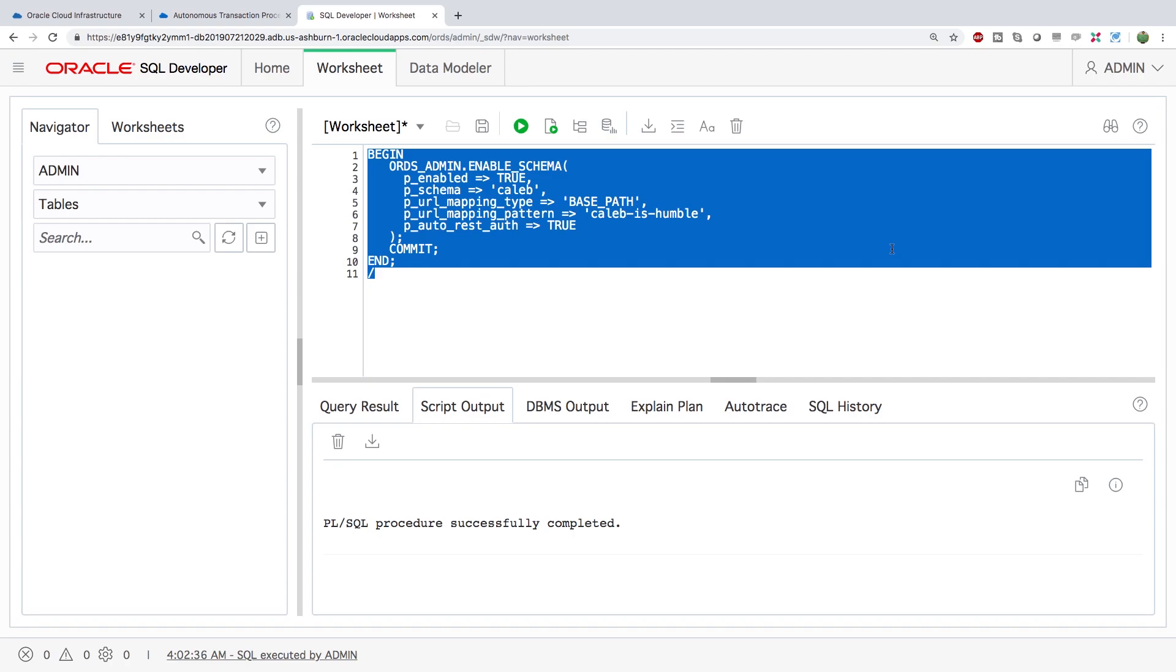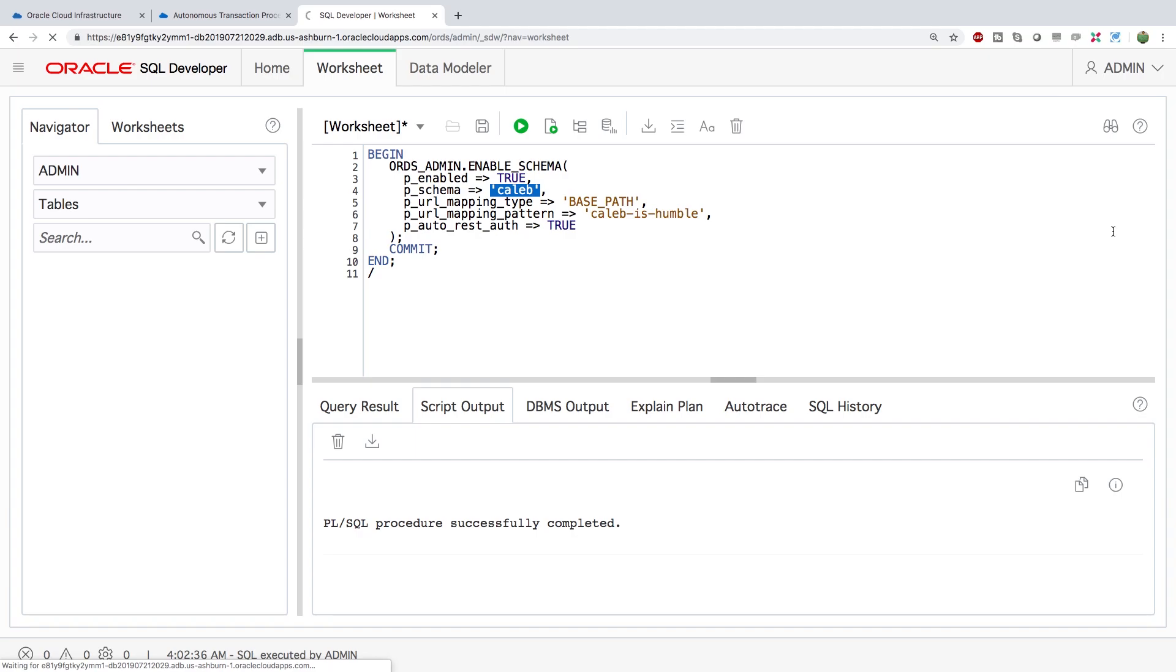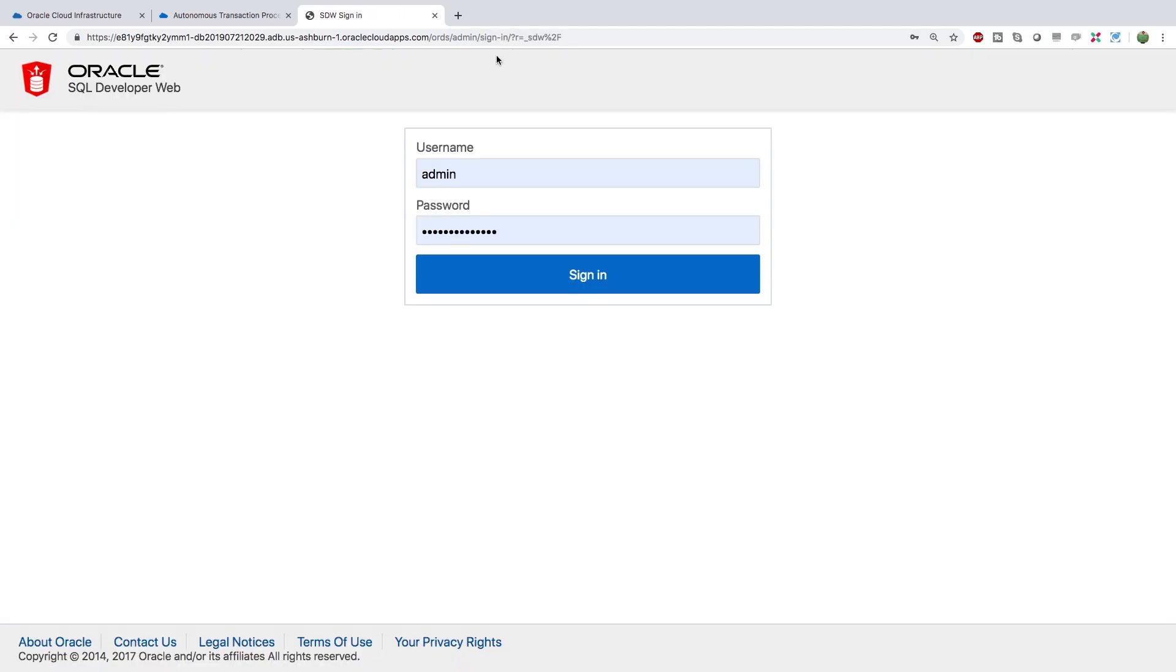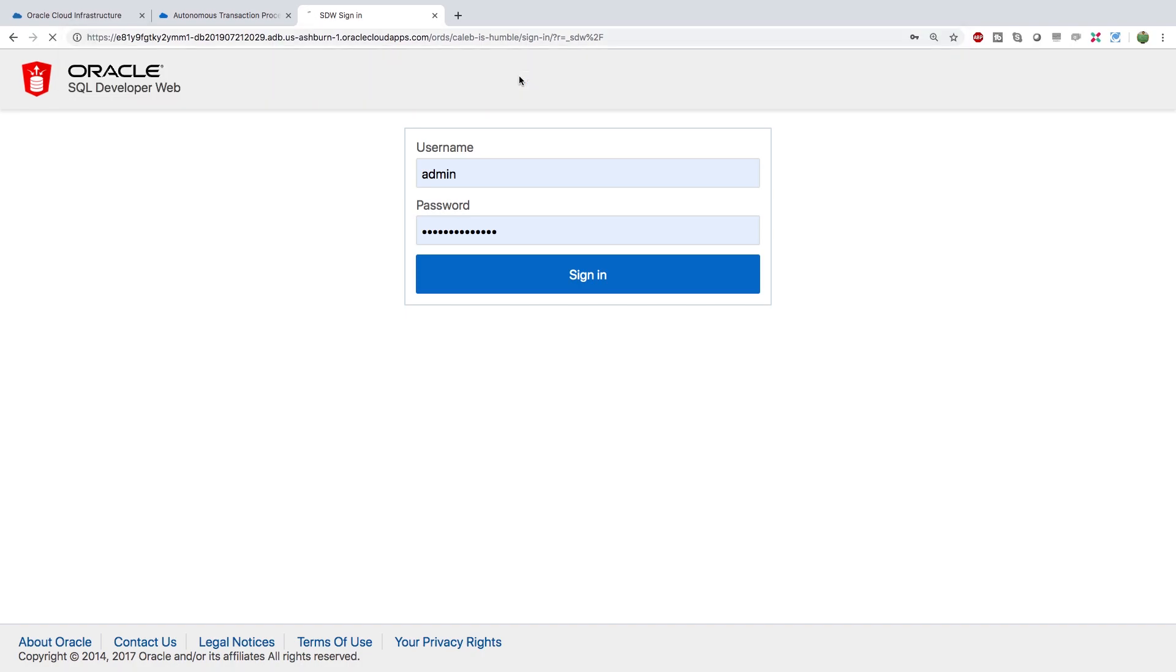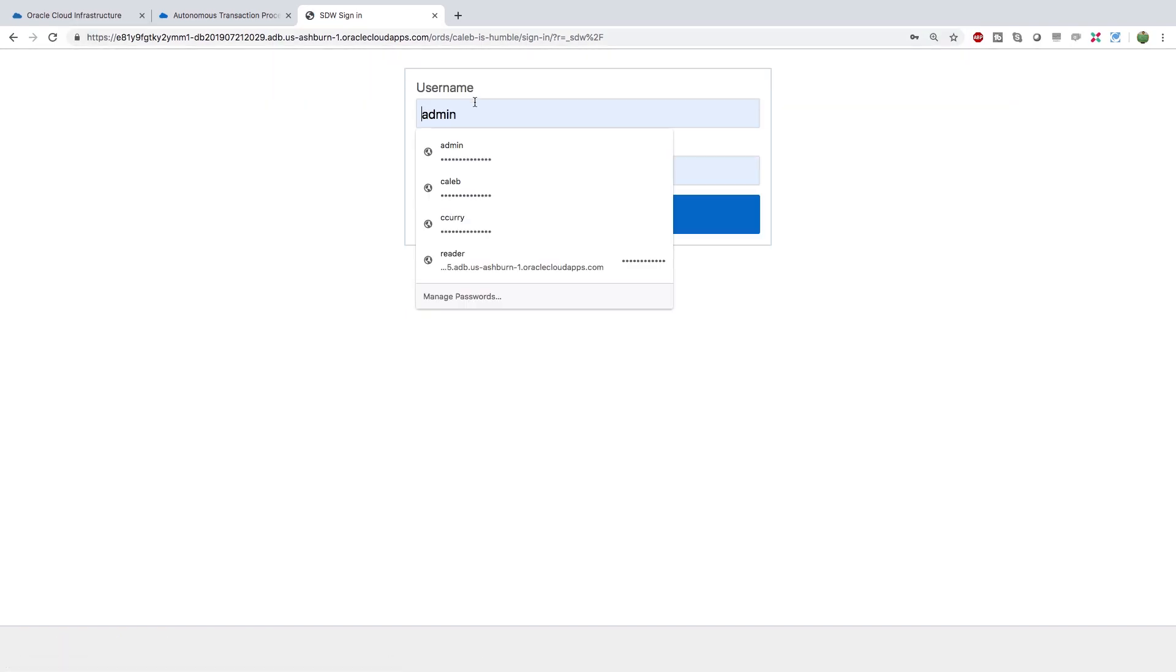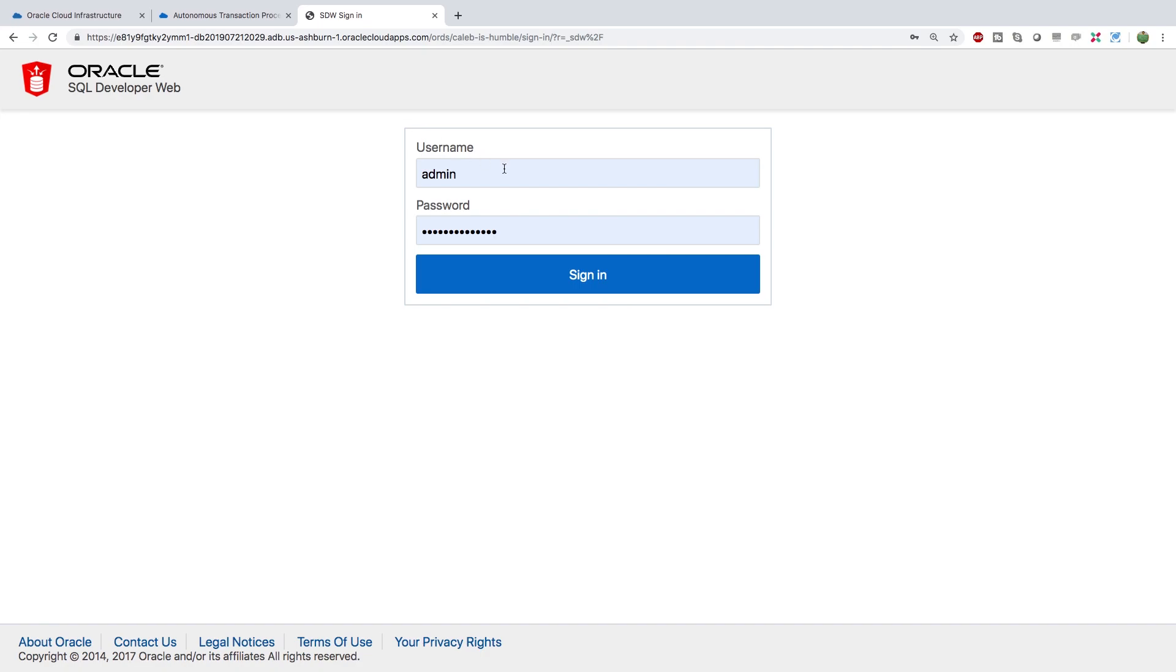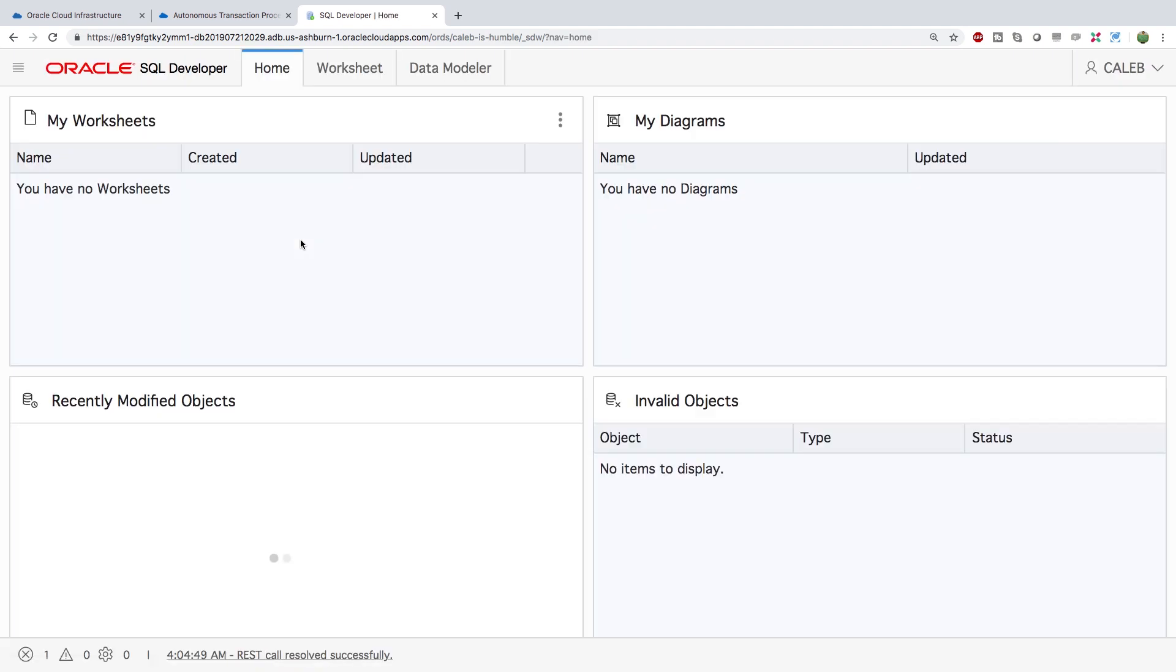Now what I want to do is I want to go try signing in with this user here. So sign out. Now if you take a close look at the web address you'll see the slash admin. We're going to want to change that to the alias we just created. So I think it was Caleb is humble. And this is going to allow us to sign in with that user. Now what we're going to do is we're going to use that information. So we'll go with Caleb, sign in, and woo, there you go. That is how you get into Oracle SQL Developer Web.